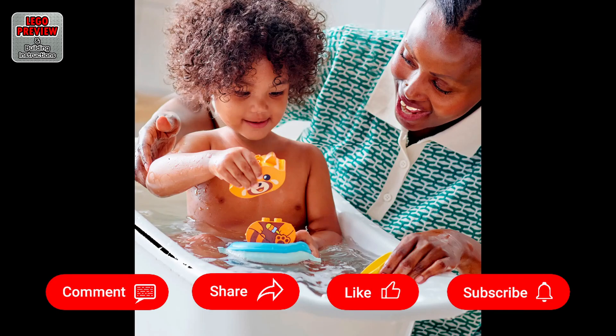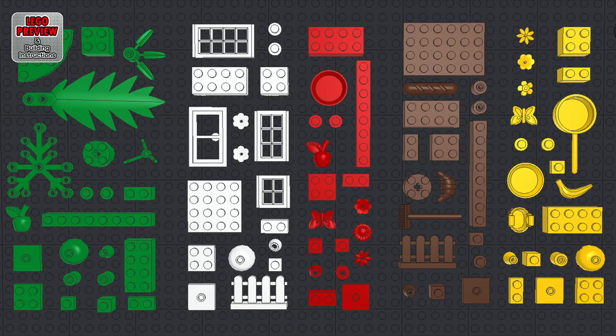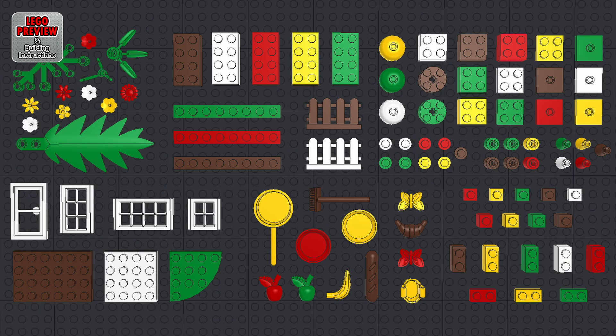As always, for easier and faster construction, before you start building, organize your bricks by color or type.